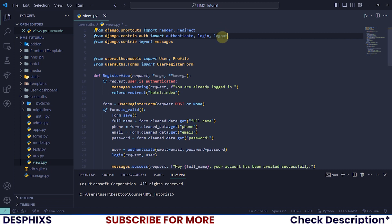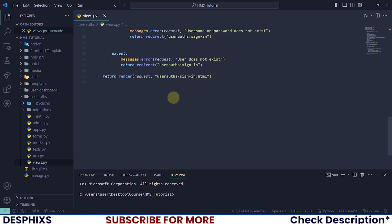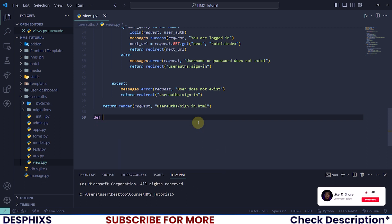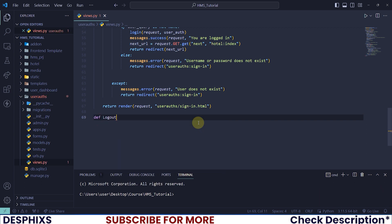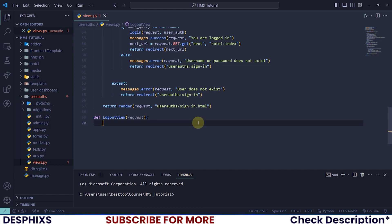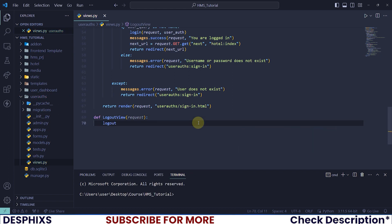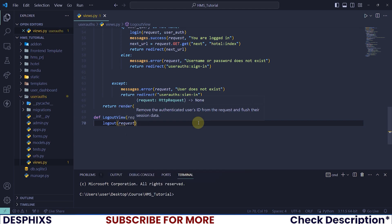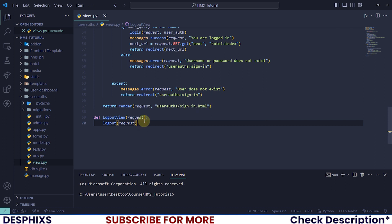Down here we need to create a new function. You can call this one logout_view, it depends on what you want to call it. Let's pass in requests. Just like that we're almost done. All you need to do is call the logout and pass in requests. What this will do is automatically kill whatever instance of a logged-in user that is running the application.